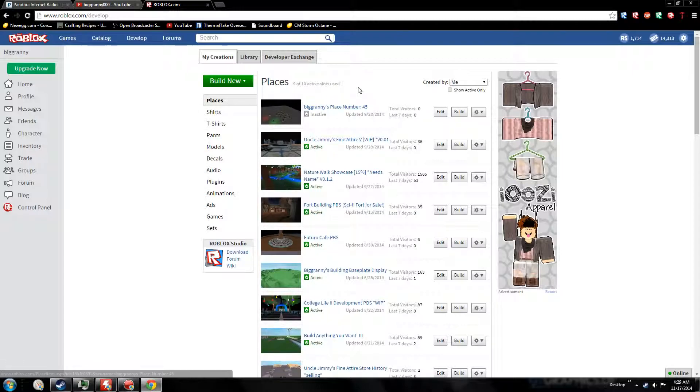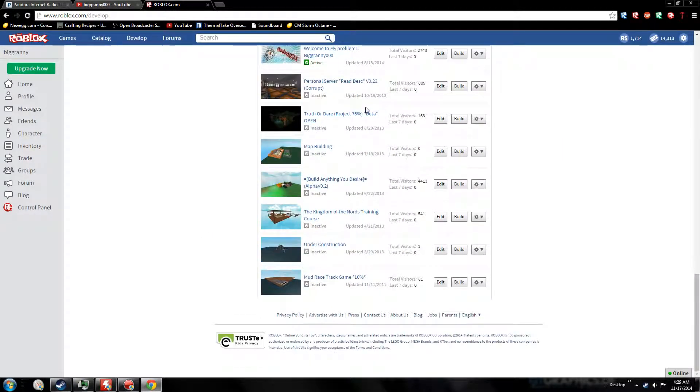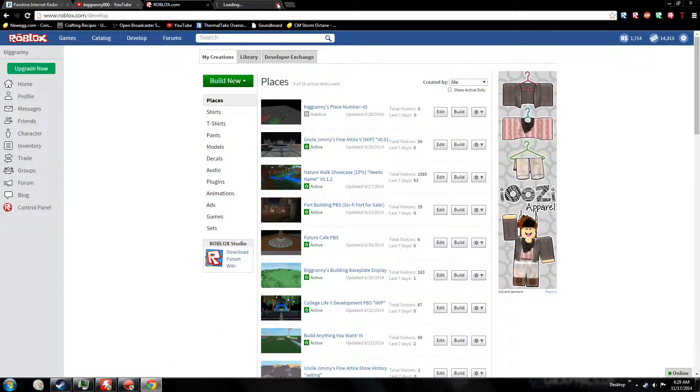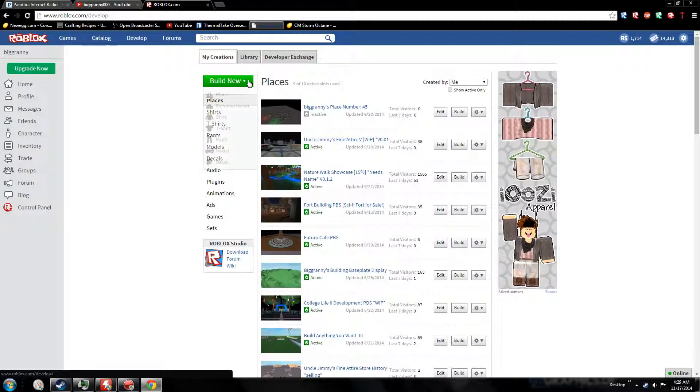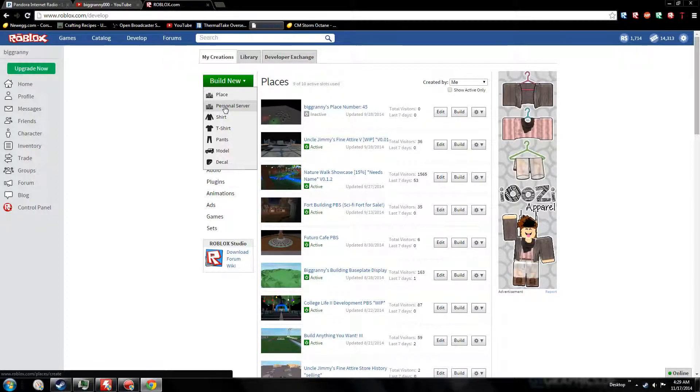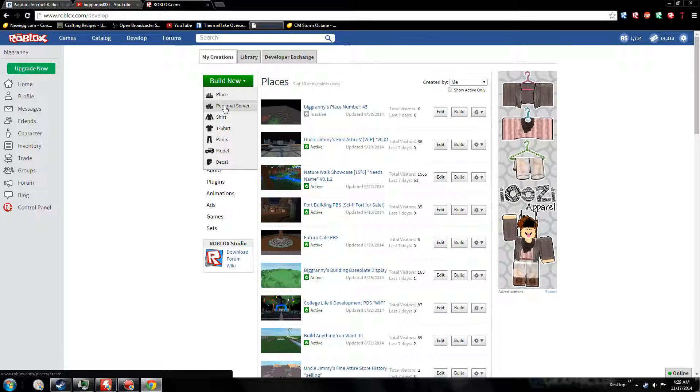So what you want to do is click Build New, and then choose what you're going to build. Personal server is basically like your own personal private building place, or you can create a regular place. Let's just do place.